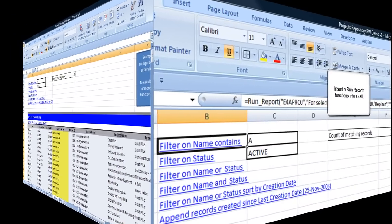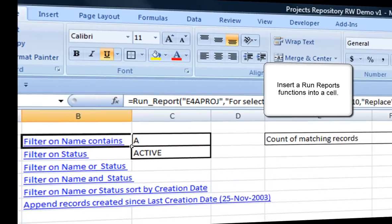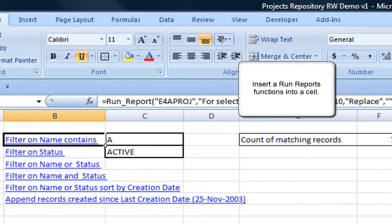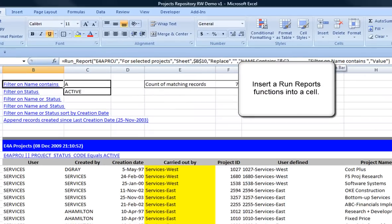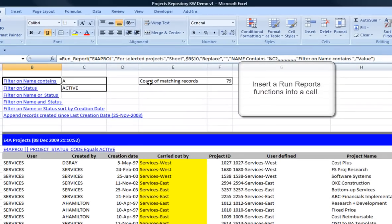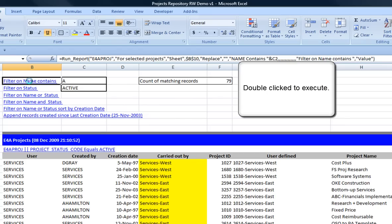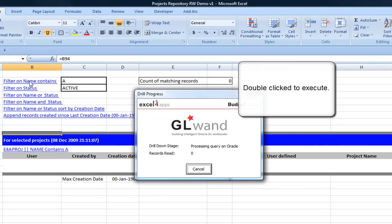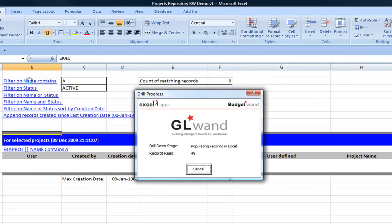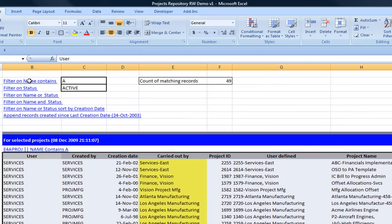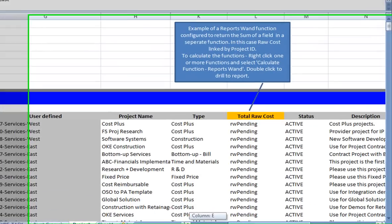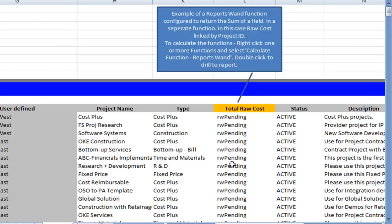And if you need more flexibility to initiate reports, then use the RunReport function. Double-clicking the cell containing the function executes the report.